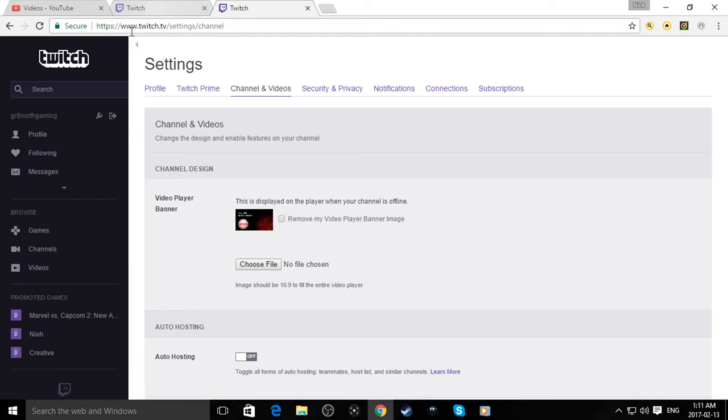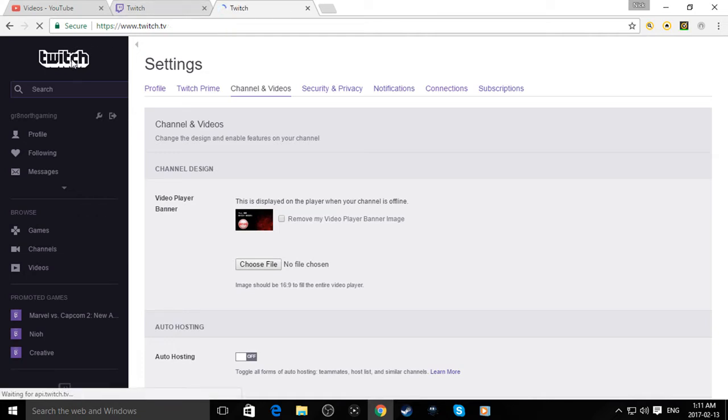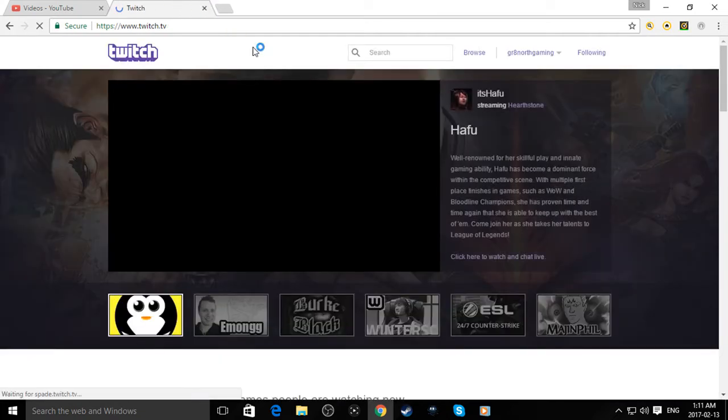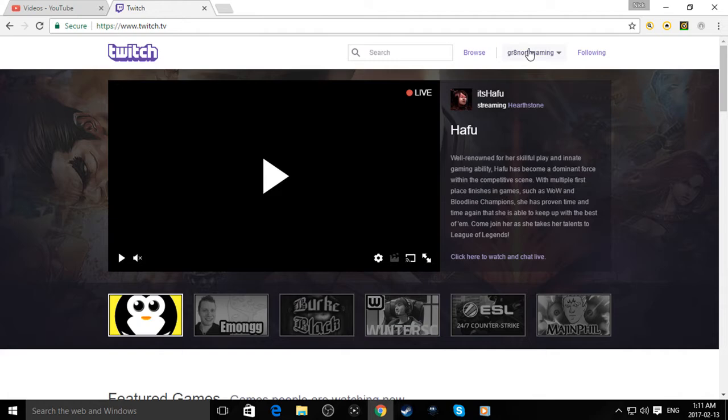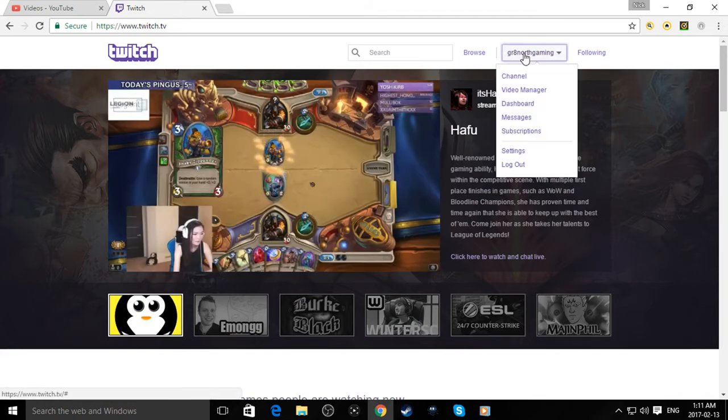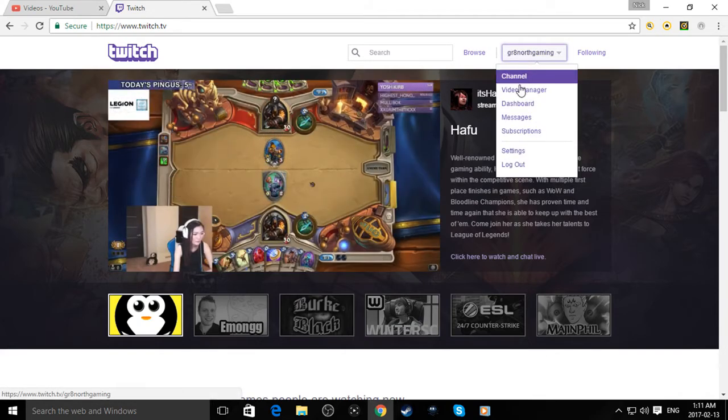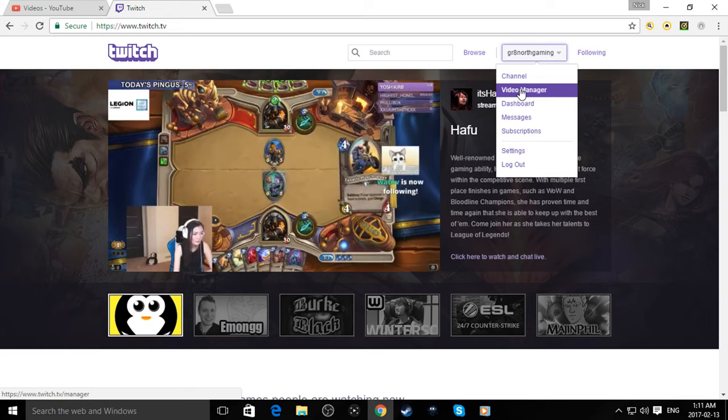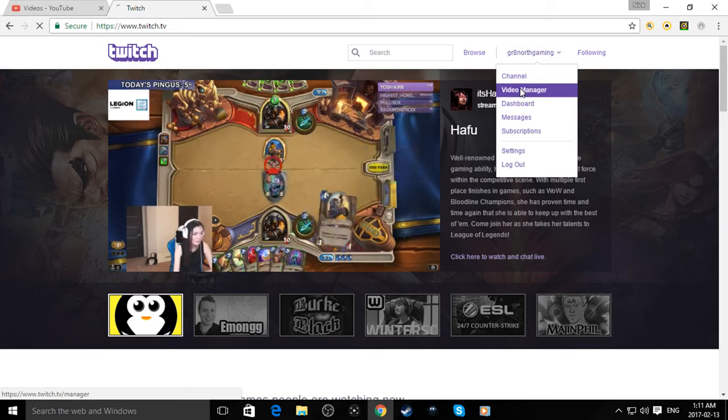Alright, now you can go back to here. You just hit this button. I'll just close that tab. You go back, you jump, you're back on the screen. Click on Great North Gaming or whatever your name is. Go to video manager.